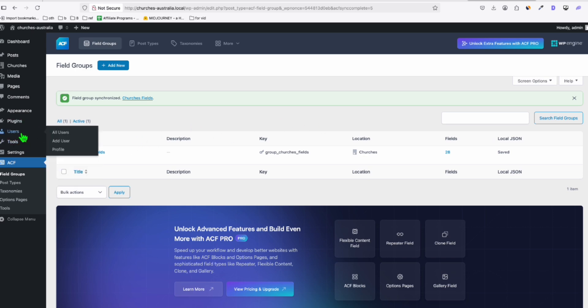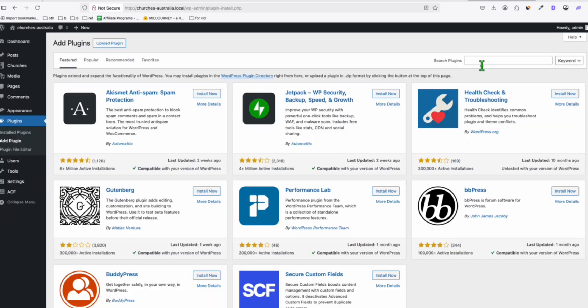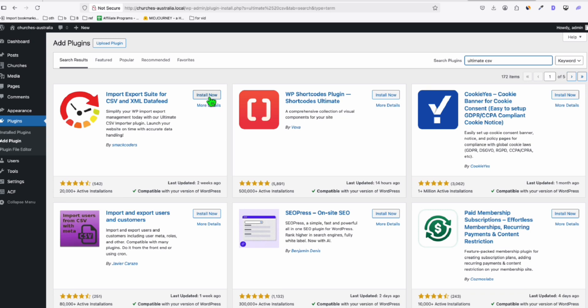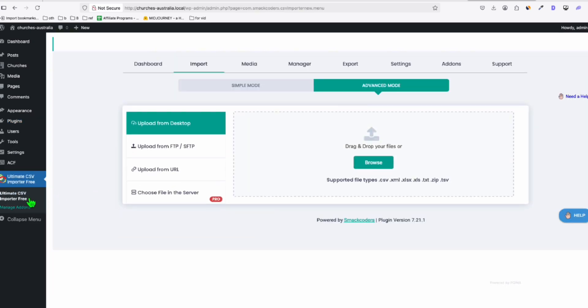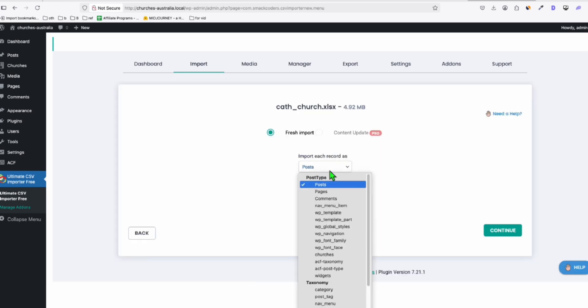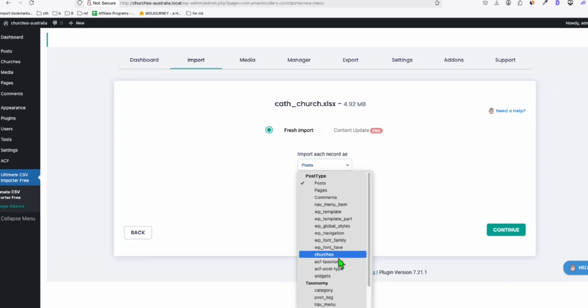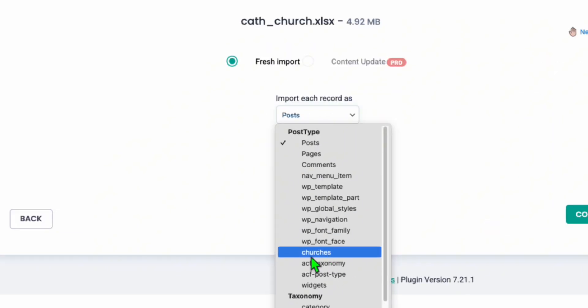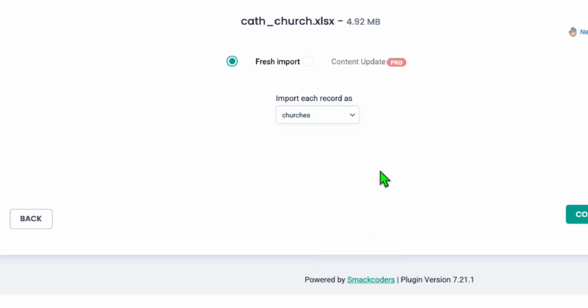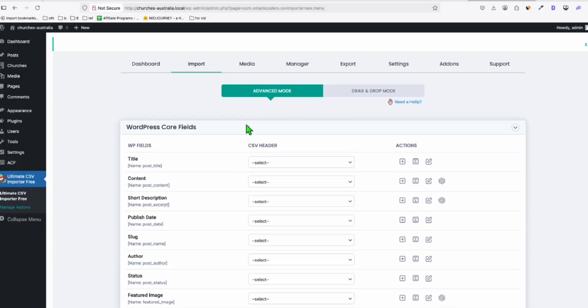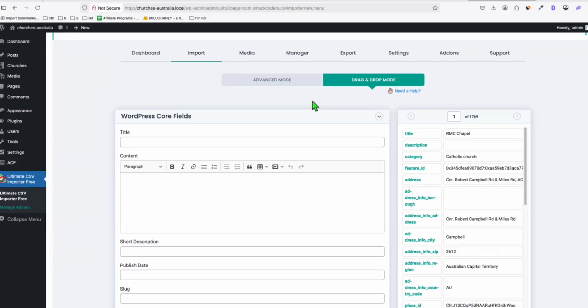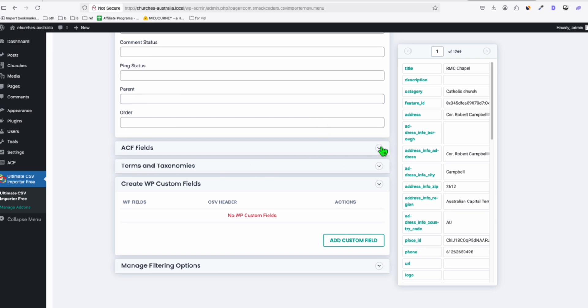All right, and then the next plugin to upload our data will be the Ultimate CSV. I'll activate this. All right, once you're here, we can now upload the data. So here, just browse the file that you clean up. All right, so here, make sure you select the correct post type, which is the turquoise. Click on Continue.